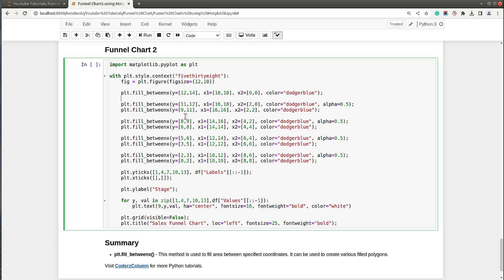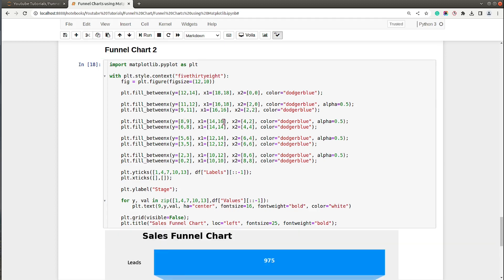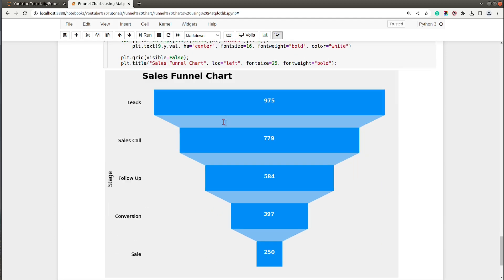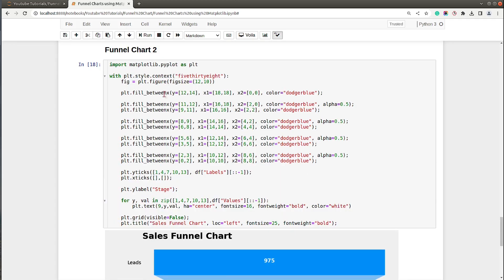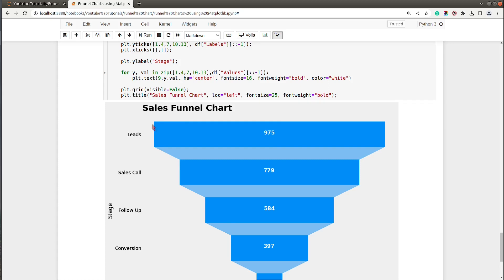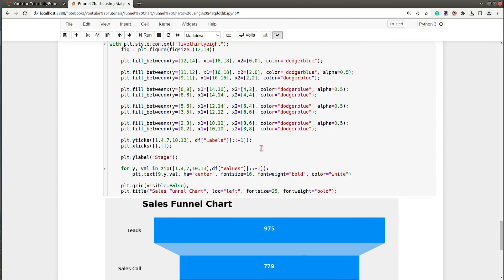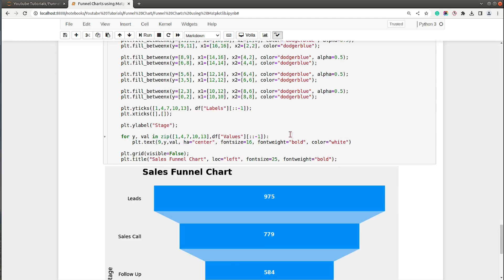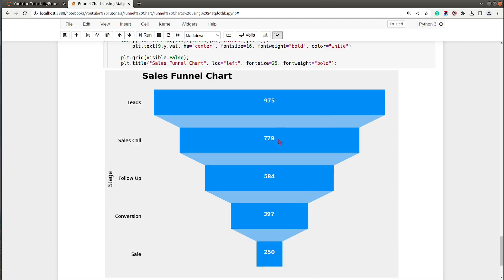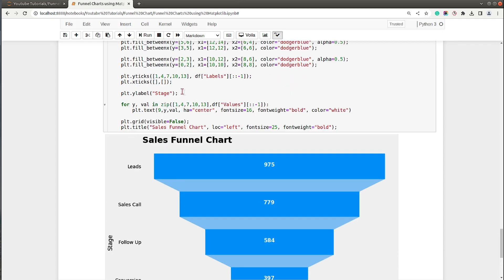Over here as you can see I have used the same data which we used for our previous chart. Let me execute this cell and show you how it looks. As you can see, this one is created using fill_betweenx method but it has a rectangle and then trapezoid below it. The colors are dodger blue for all of them but alpha is 0.5 for the trapezoids so it looks a bit lighter.